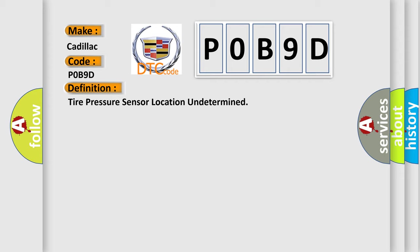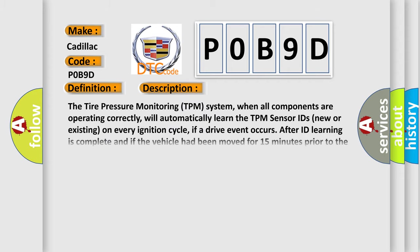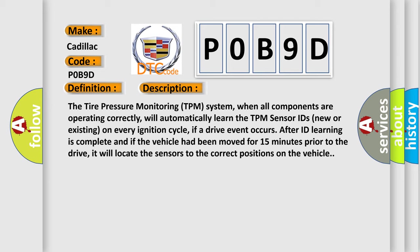And now this is a short description of this DTC code. The tire pressure monitoring TPM system, when all components are operating correctly, will automatically learn the TPM sensor IDs, new or existing, on every ignition cycle. If a drive event occurs after ID learning is complete and if the vehicle had been moved for 15 minutes prior to the drive, it will locate the sensors to the correct positions on the vehicle.